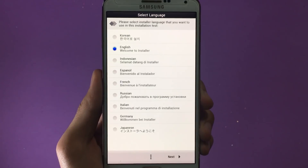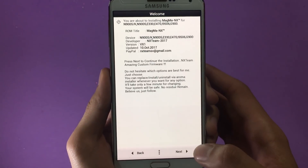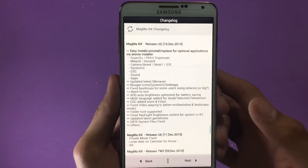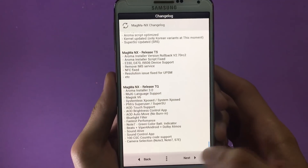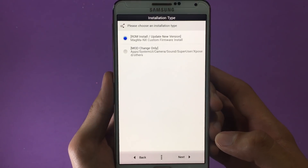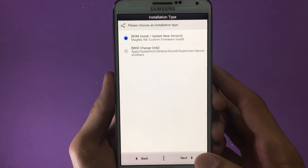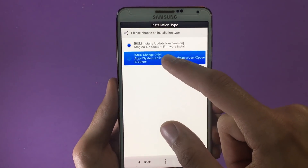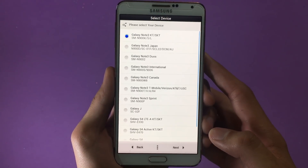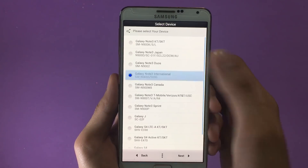When the Aroma installer opens, you'll first be asked to select a language — go ahead and select yours. Click Next, then Next again, and you'll be presented with the changelog — read it if you wish. Click Next, and here you get the installation type. If installing for the first time, go with the first option. If installing for specific mods only, choose the second option. Click Next and select your device model number.